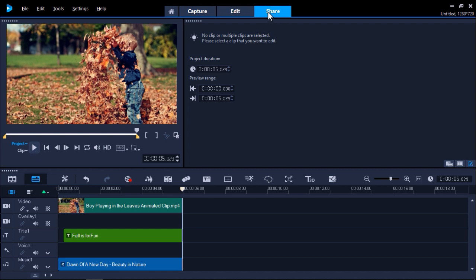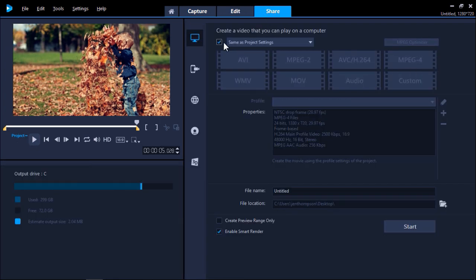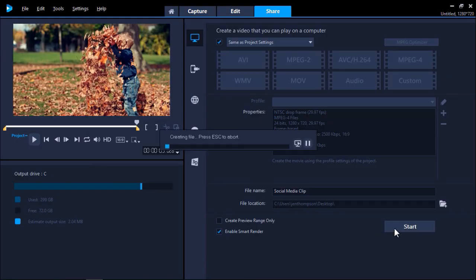Finally we can click Share to export our video. Select Same as Project Settings to export in the same format we input as. Choose where to save your video and click Start.